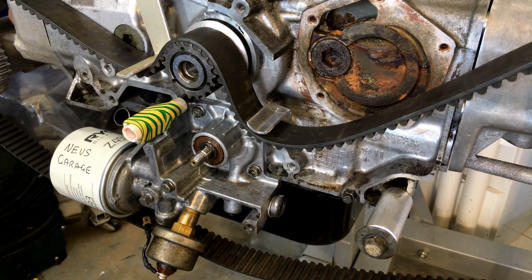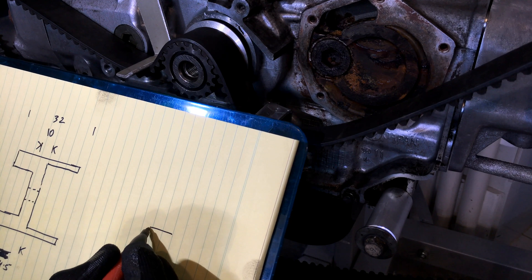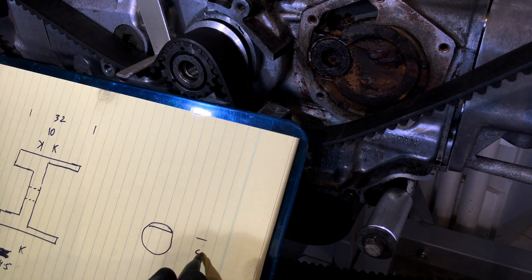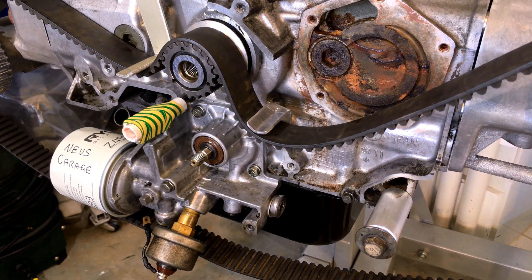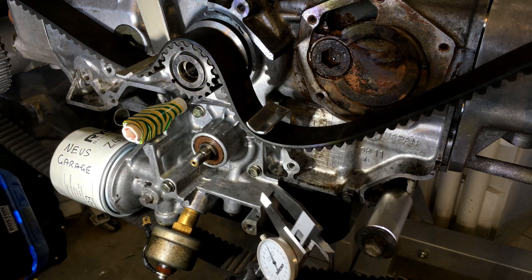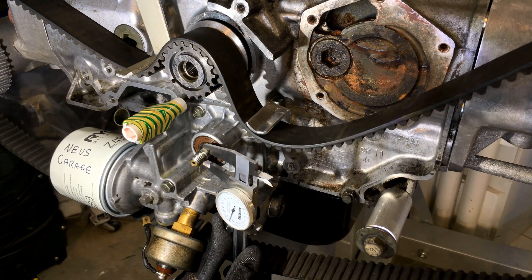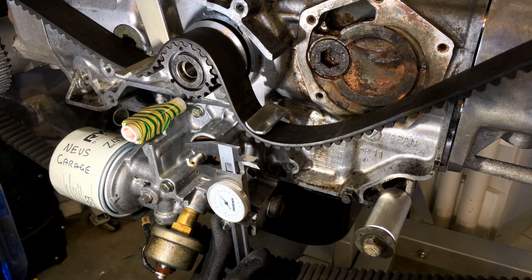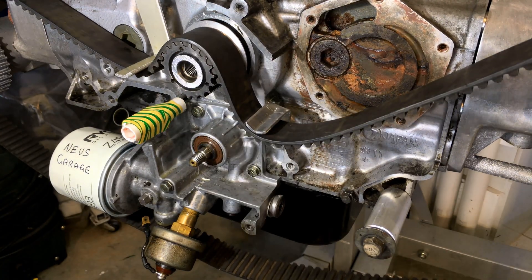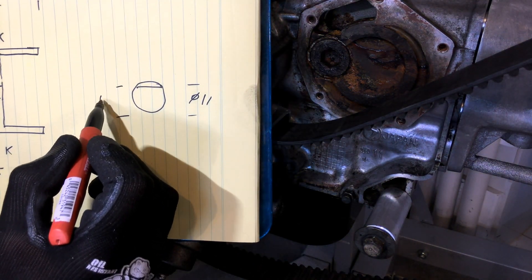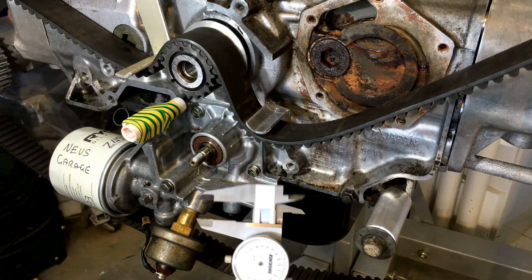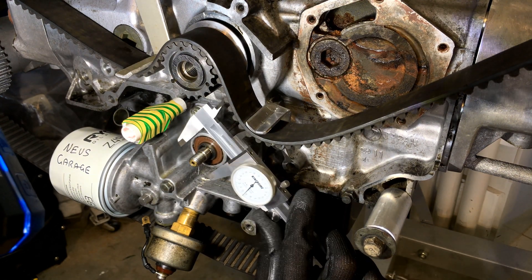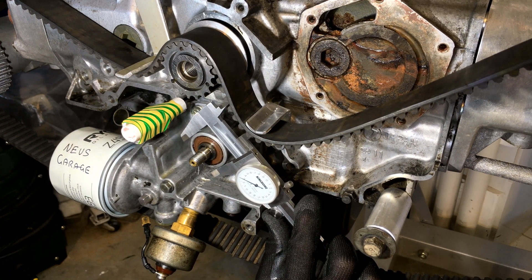Now we need the shaft and the housing measurements. So we've got a shaft diameter of 11. Now we've got to measure the flat side on there. That's basically our shaft keyway. So it's 10.5mm. Now the body of the oil pump, so it's 37.3mm.